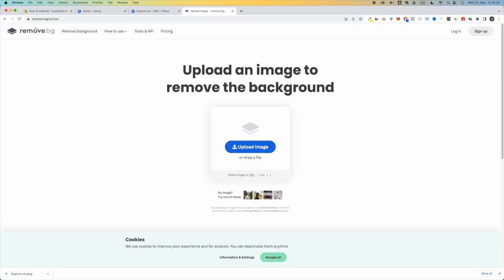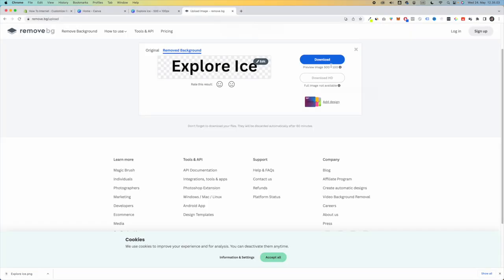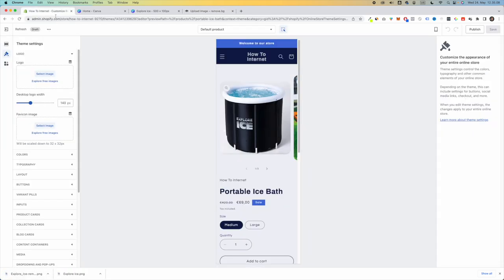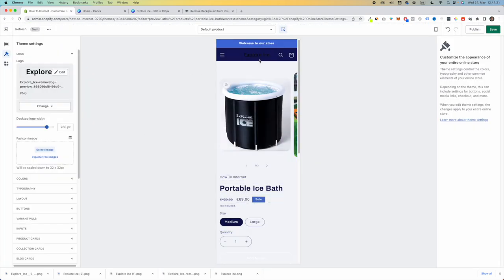Then go to remove.bg and upload the logo you just downloaded. Now I'm going to click Download — this is basically the same logo we just created, but without the background. Now I'm going to go back to Shopify and upload this transparent logo. I uploaded the logo, but as you can see, because the header is dark, you can't really see the black logo. So now you have two options: you can either change the color of the header...